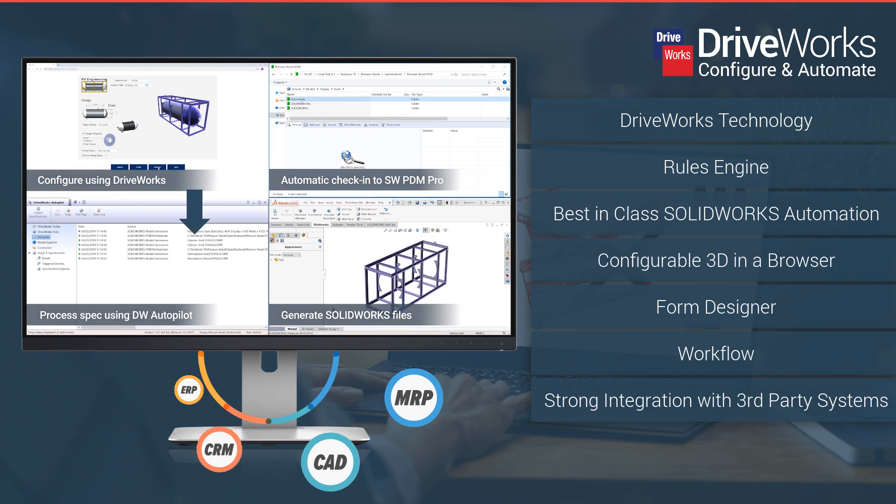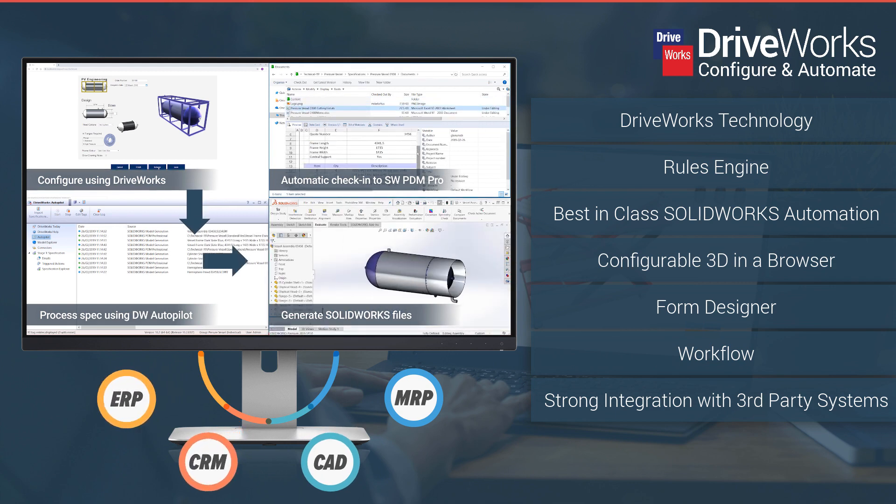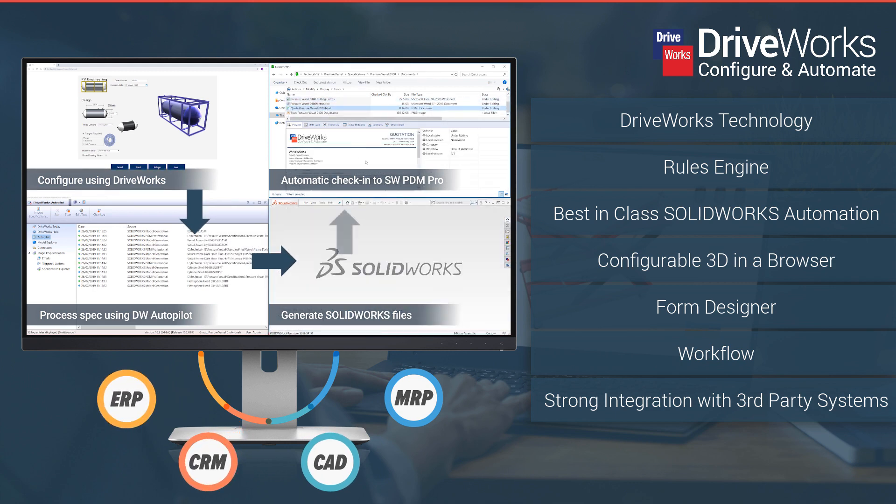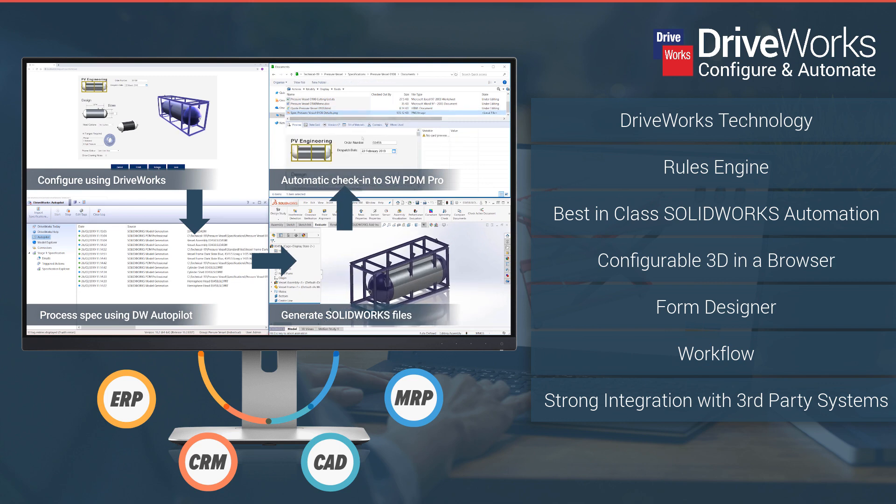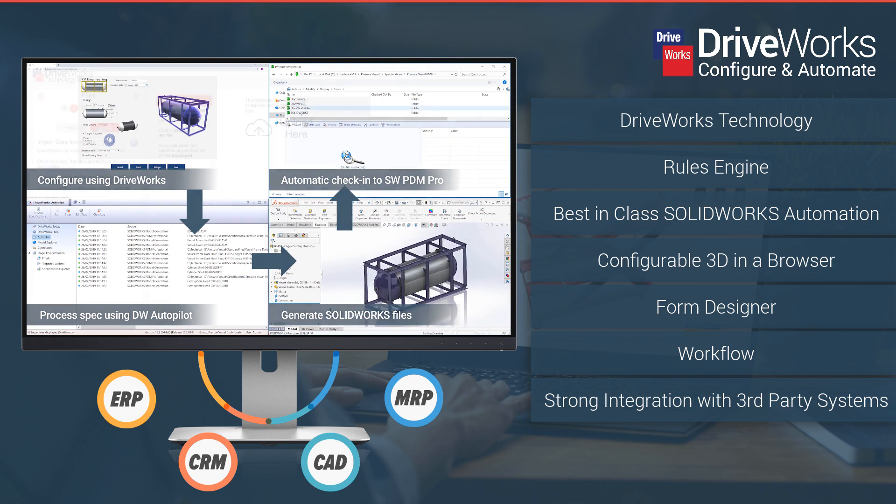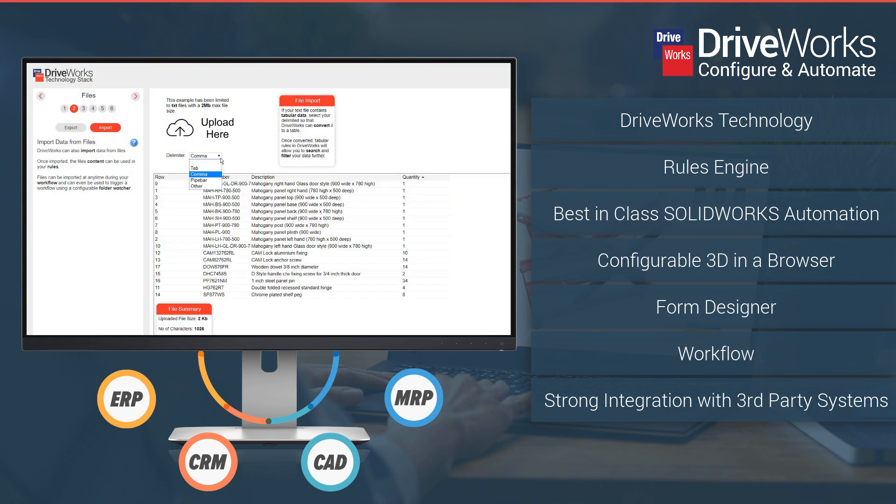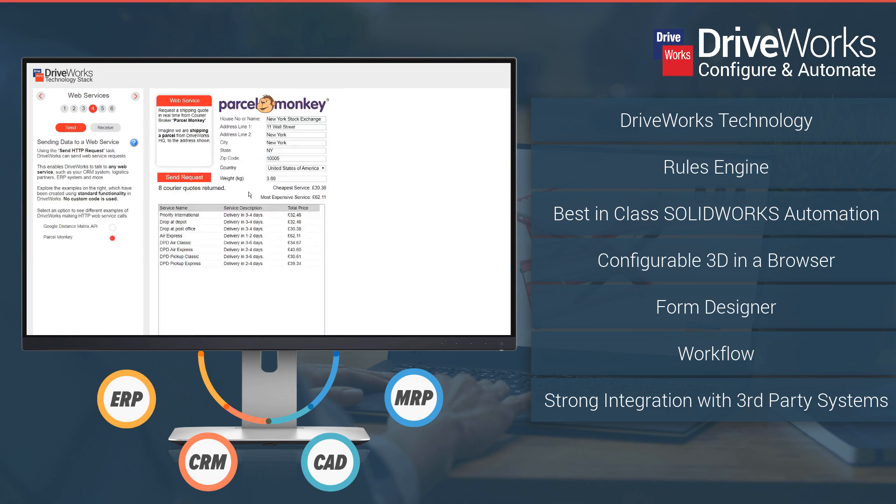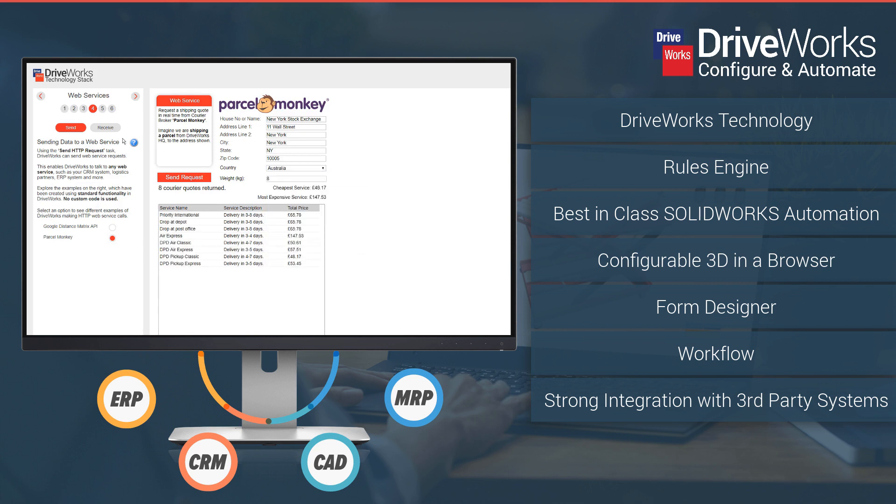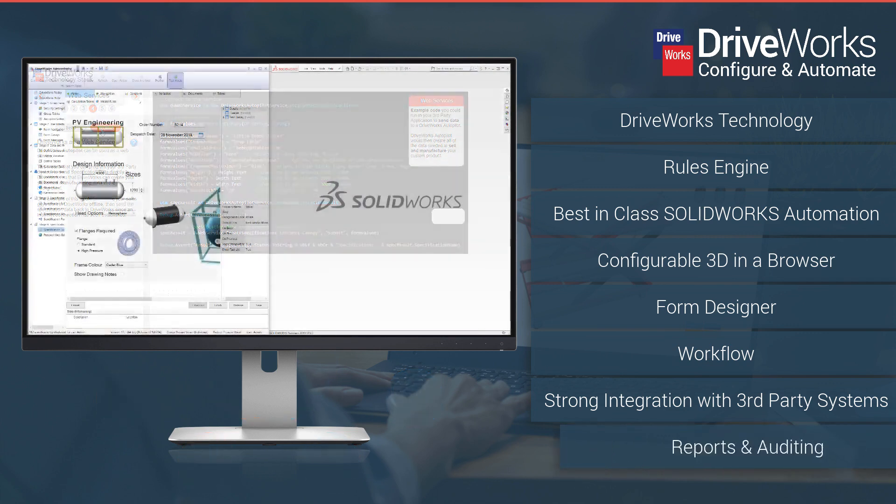Because automation is so beneficial to your business, DriveWorks goes further than design automation. You can extend DriveWorks across your business and integrate with your existing company systems. Reusing the data you already have helps you to work smarter and reduce manual data entry, which in turn saves time and eliminates errors.